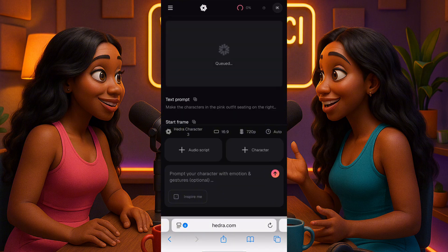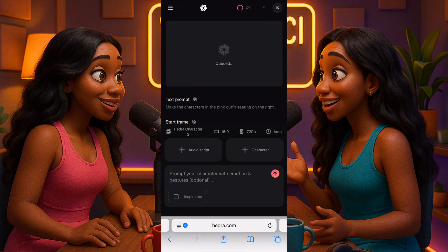Not all AI tools are always accurate — you need to give them more help by prompting correctly. That's why I said prompting is the best thing you can do for your AI learning. I'll let this generate and then I'll come back and give you the results.